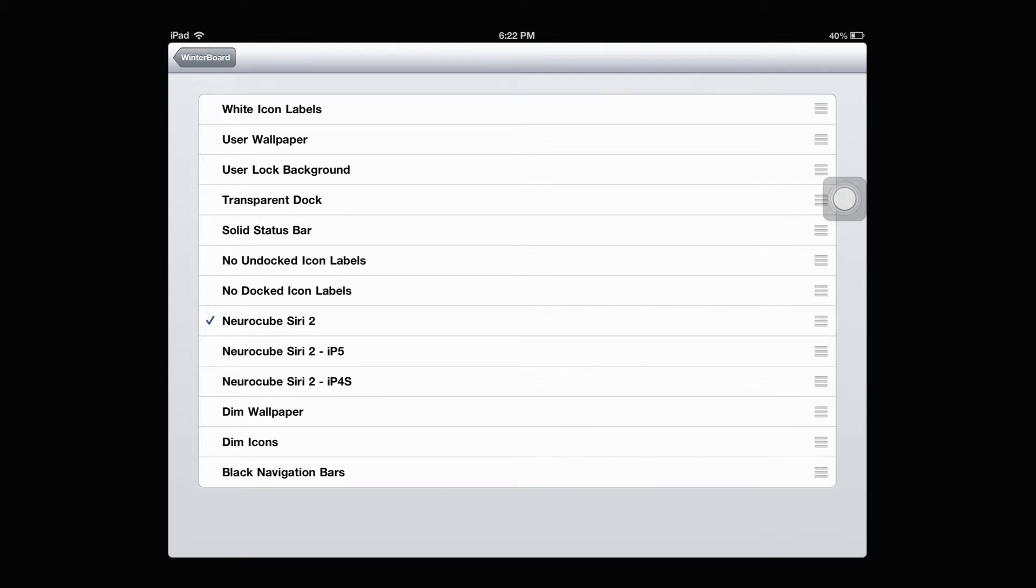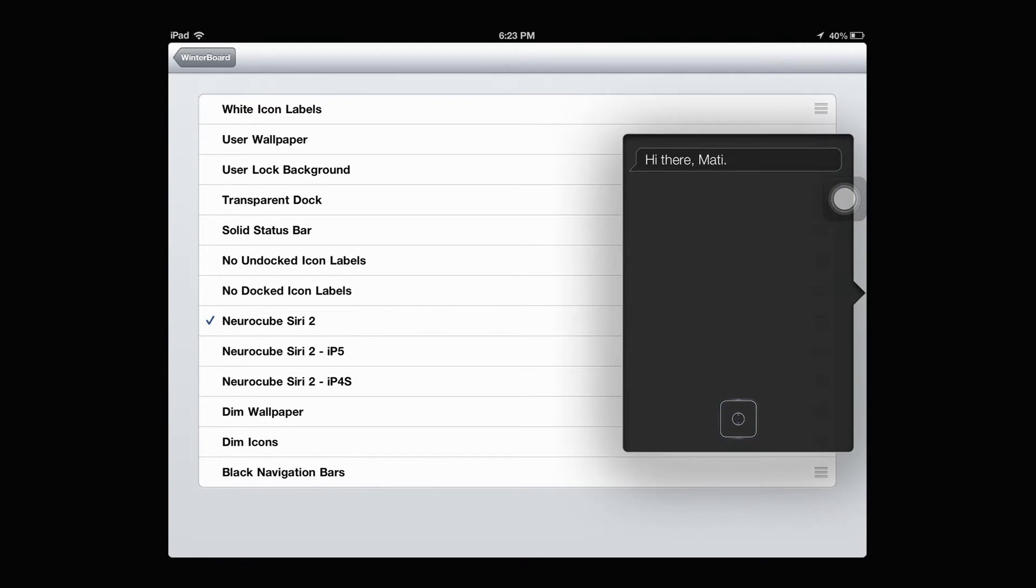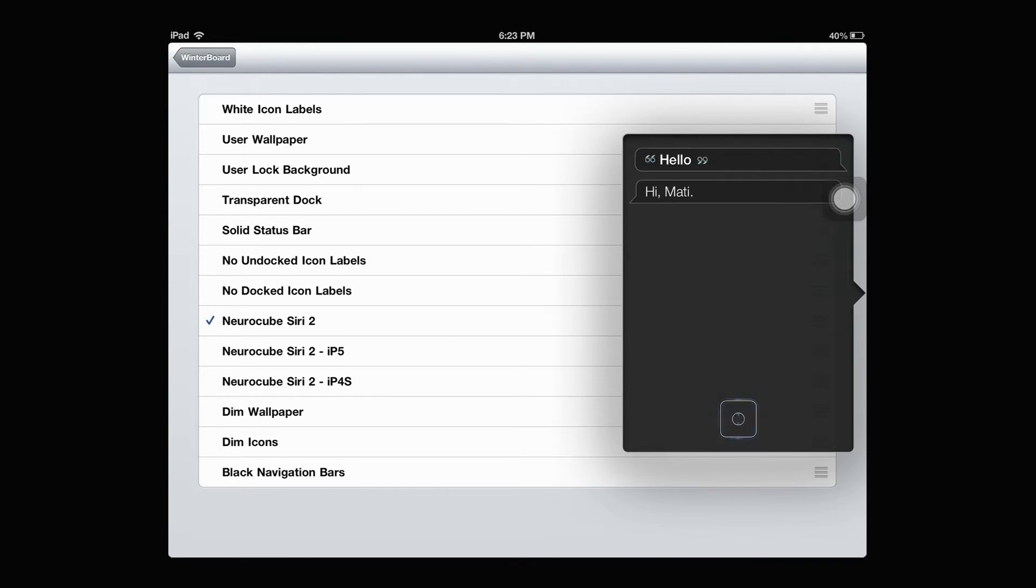It's basically just this. It's this awesome theme for Siri. Hello. You can see that it moves when you talk.